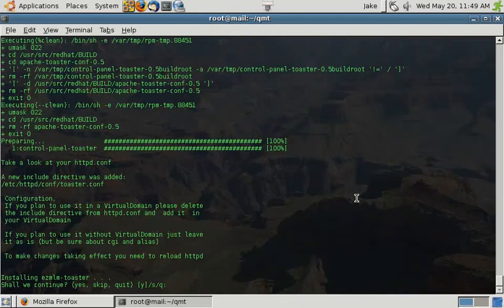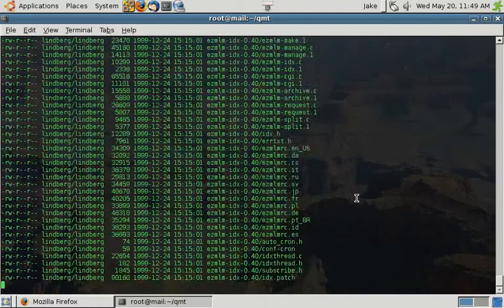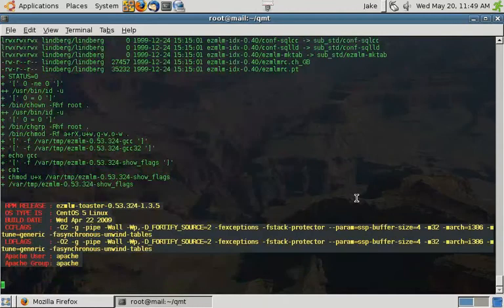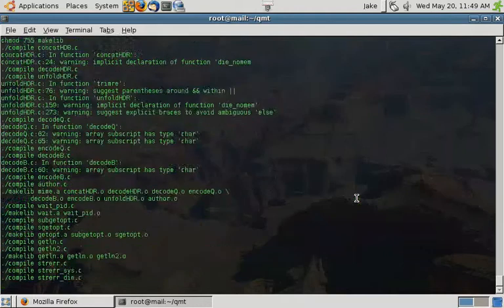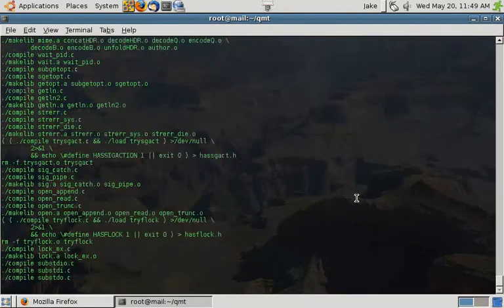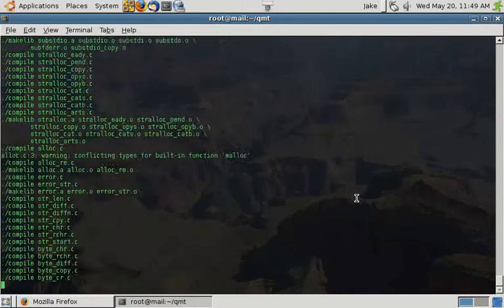Next, we're going to install EasyMLM Toaster. EasyMLM is a mailing list manager. This allows you to do things such as take a thousand email addresses and put them in the mailing list.